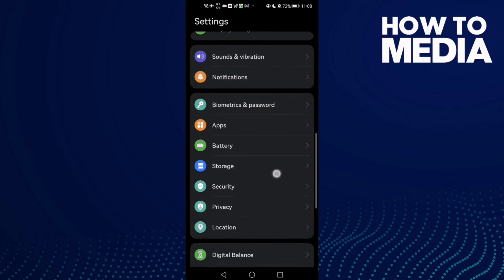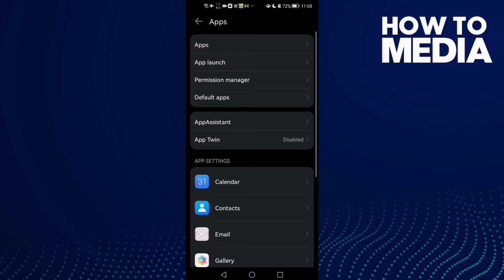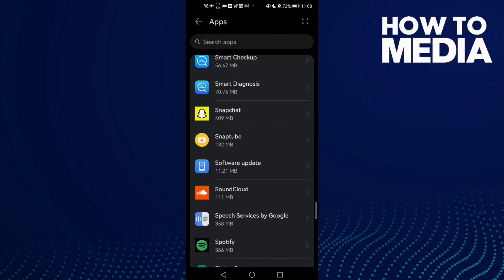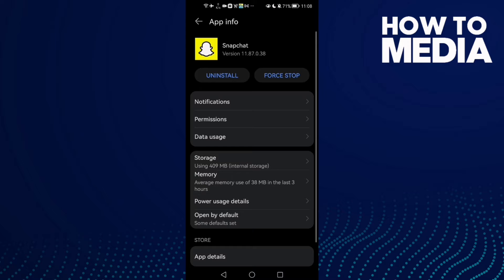Then scroll down until you find Apps, and now click Apps again. Here, just click Snapchat.